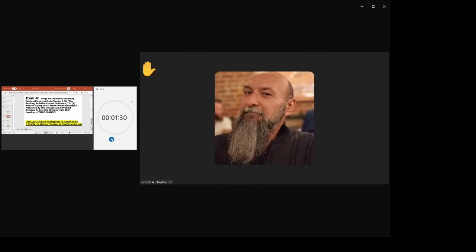Hi, I'm Joseph Hayden with LGBTQ Minus Tobacco and the Alameda County Tobacco Control Coalition.